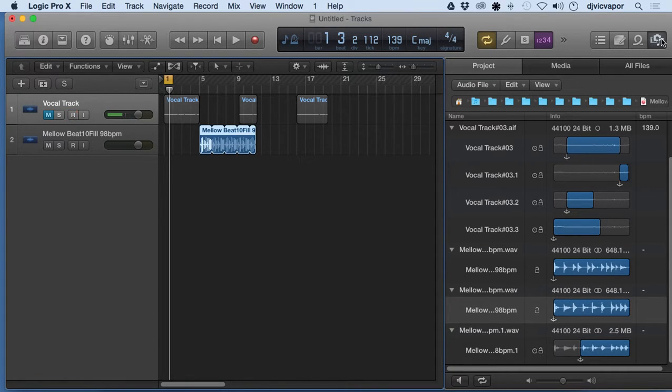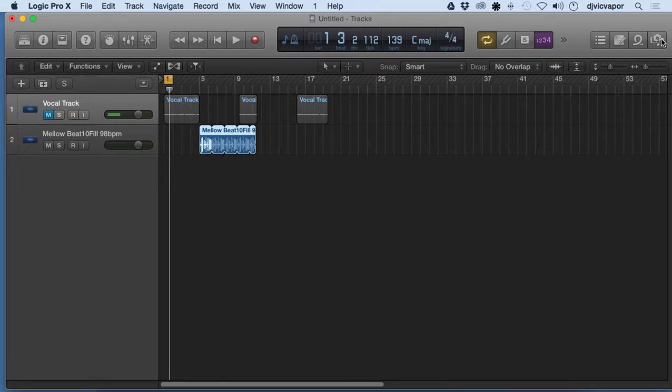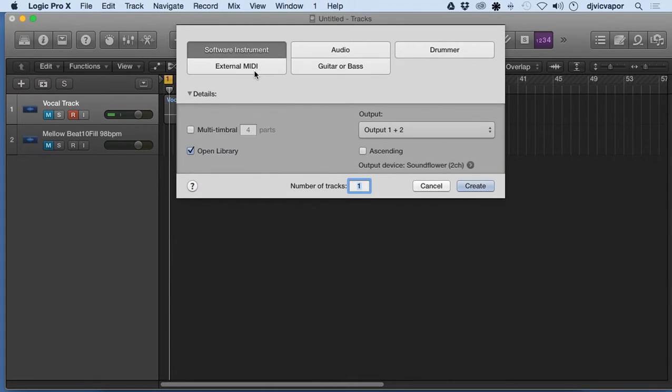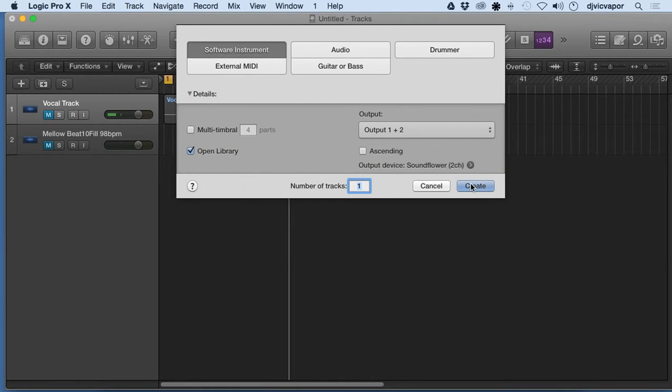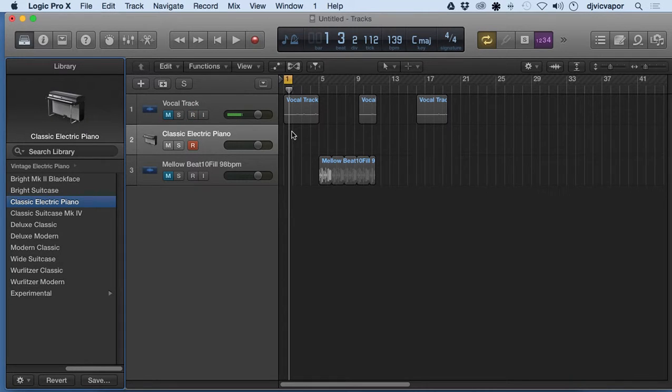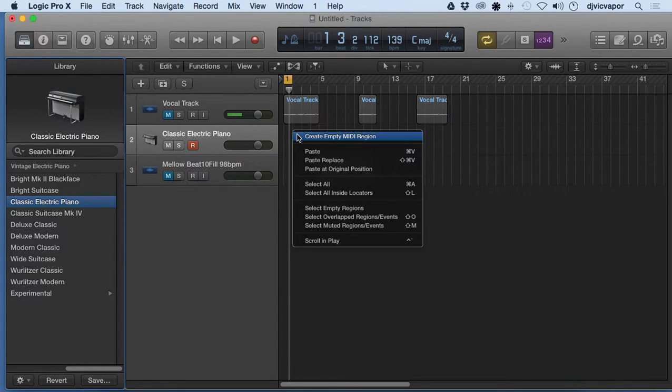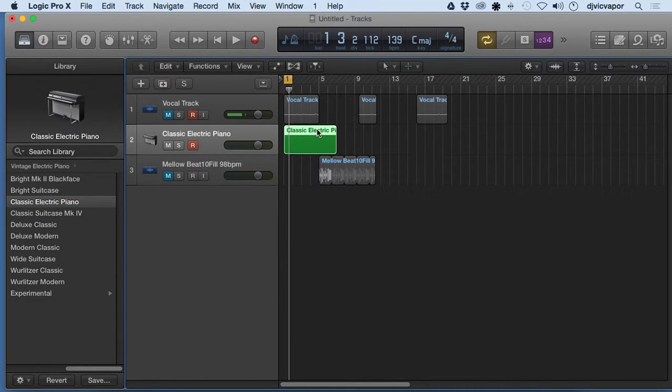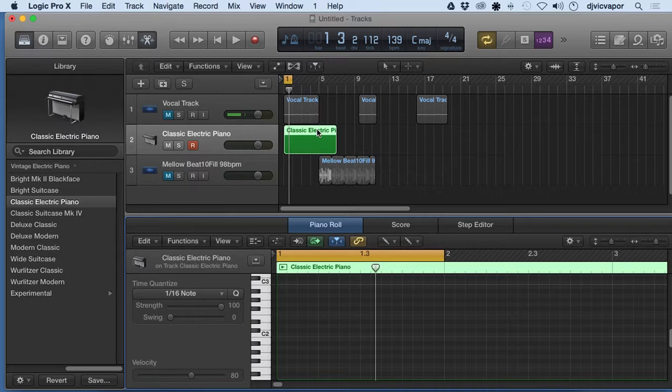Let me get this closed out here and we'll mute this and we'll add a software instrument and it's going to give us our default classic electric piano. I'm going to control click, create empty MIDI region, open that up. Now if I double click this it's going to give us our piano roll.